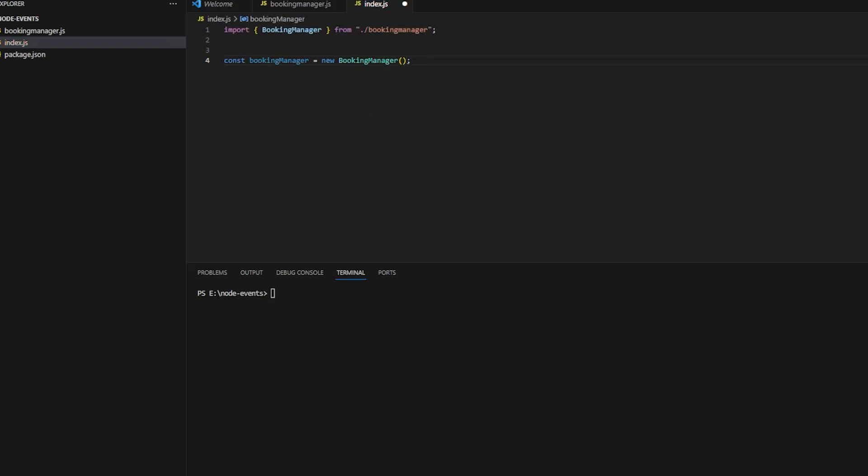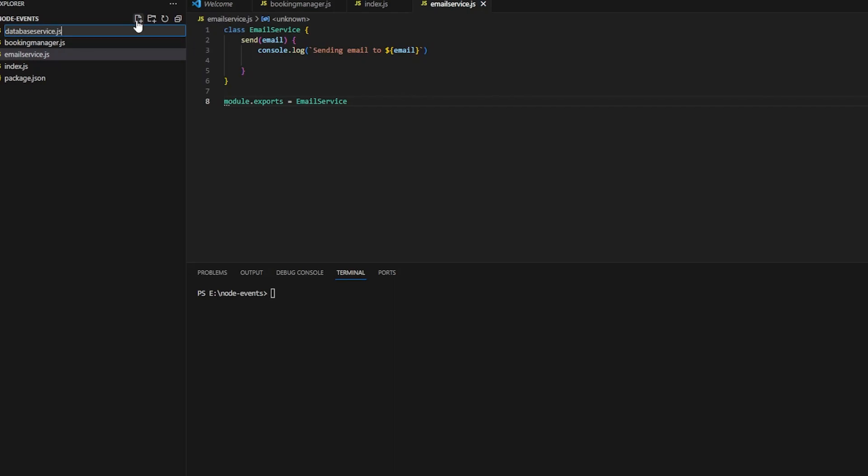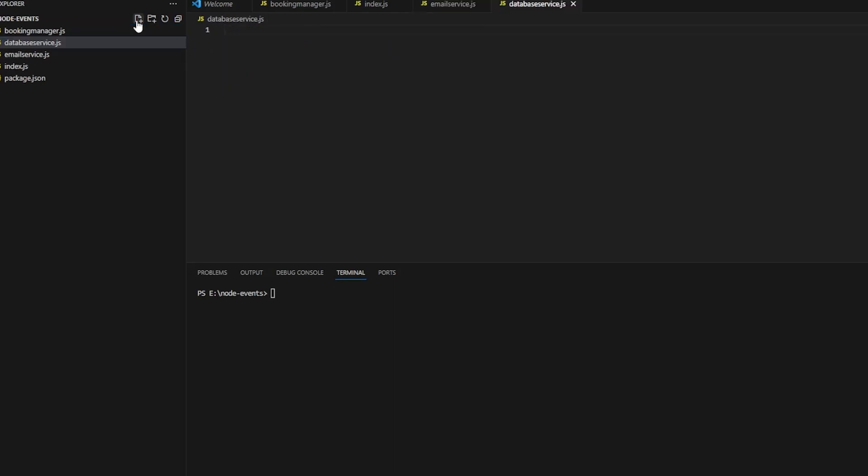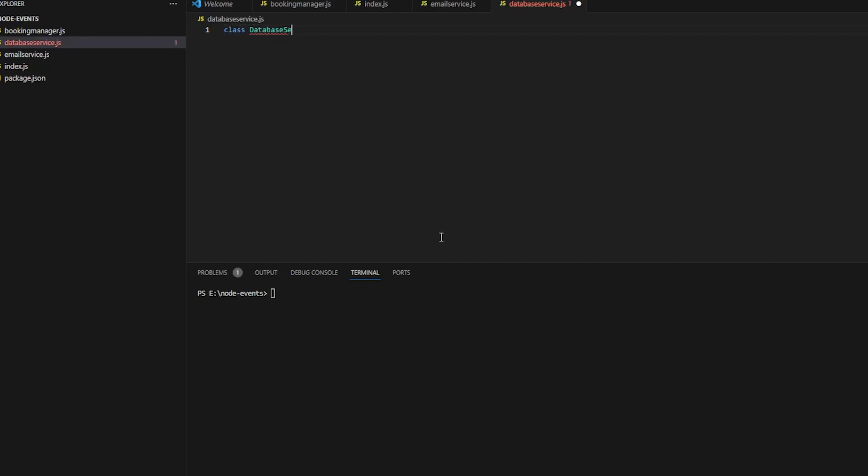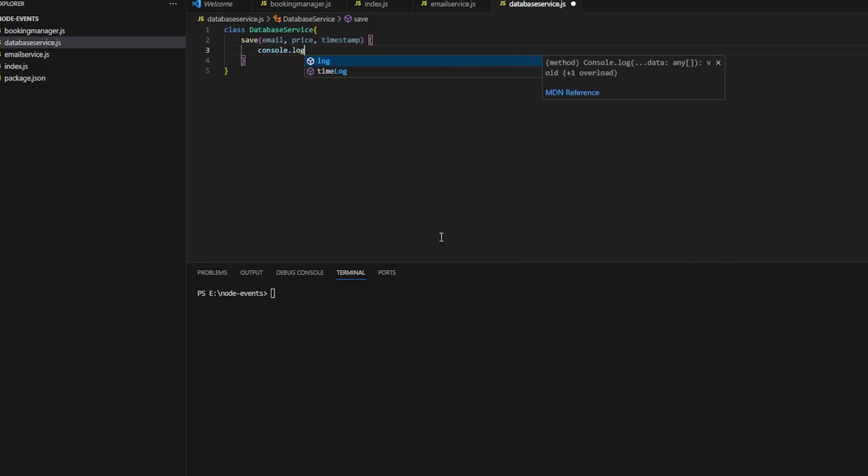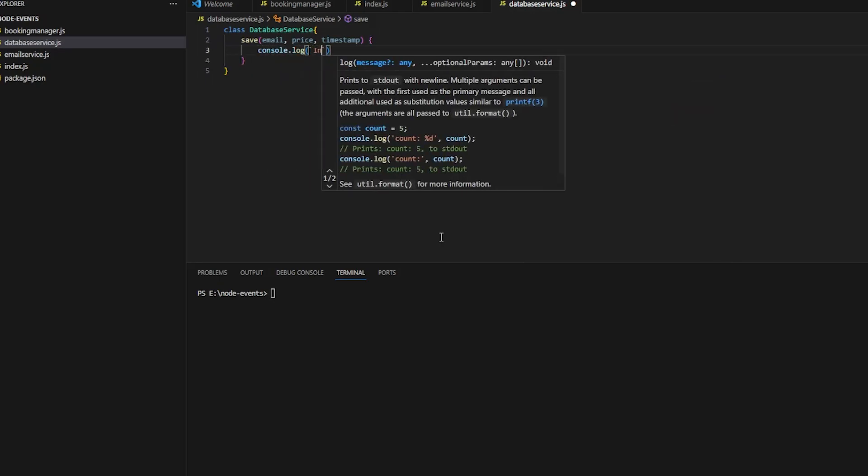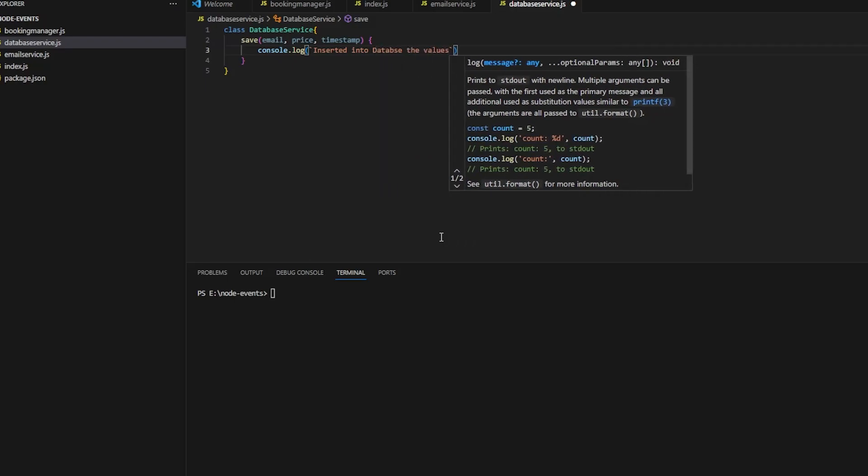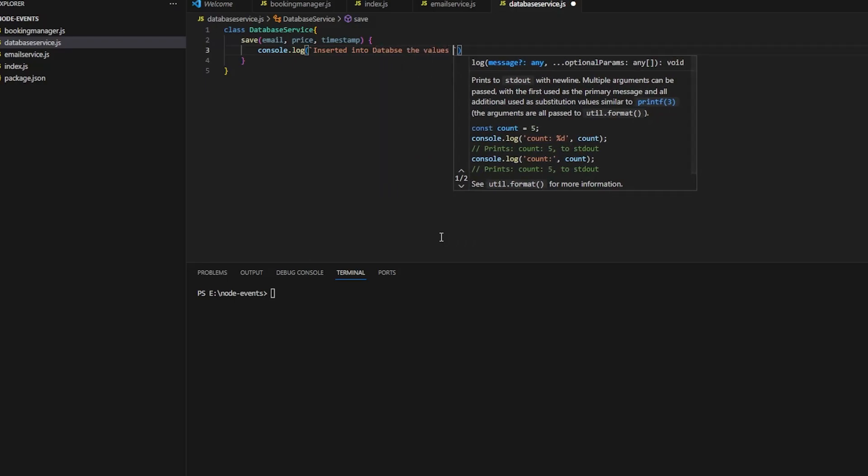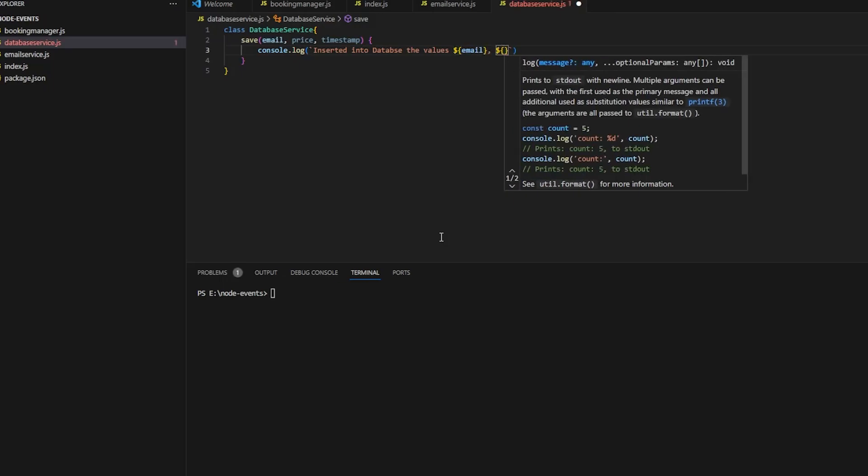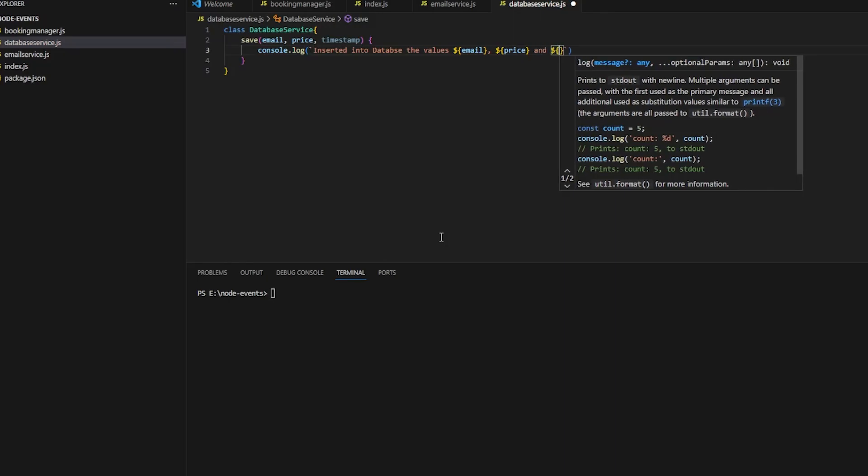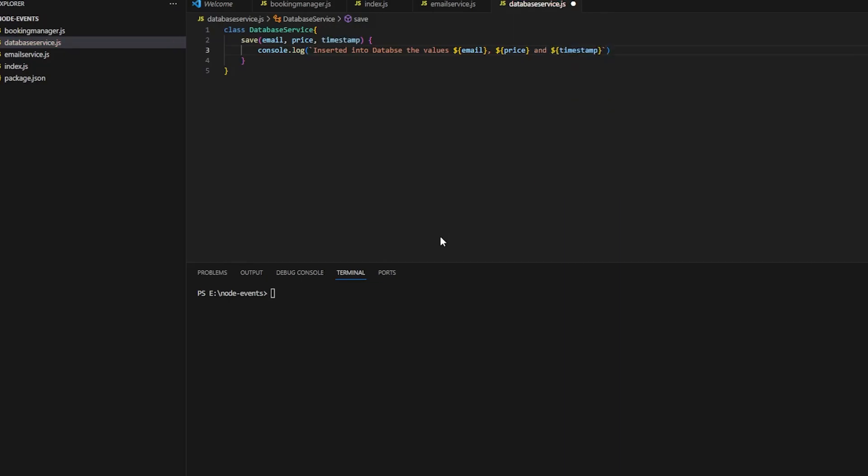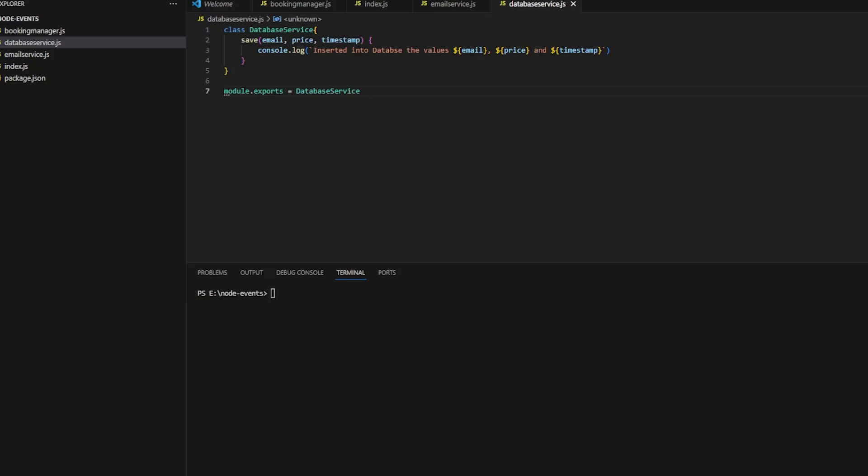I'm importing BookingManager and creating a new BookingManager instance. Let's create the database service class - DatabaseService. Just like the email service, it will have a save method which takes email, price, and timestamp arguments. I'll just console.log - we're not doing any actual database insertion here, but that's for another video. It will say 'insert into database the values' with email, price, and timestamp. Let me export this - this is the old CommonJS way of exporting.